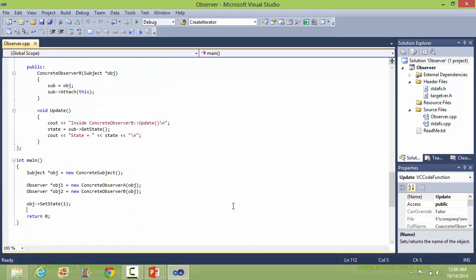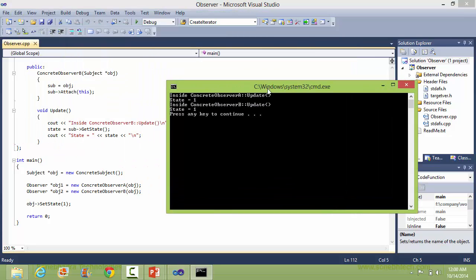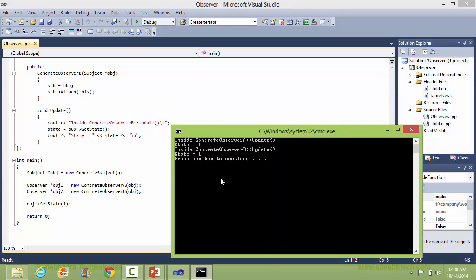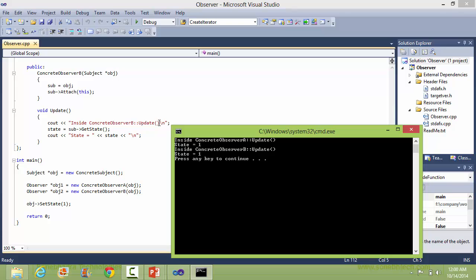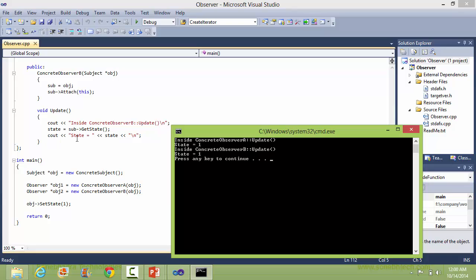We will run this and see the output. You can see: first, for ConcreteObserverA, update state equals 1; inside ConcreteObserverB, update state equals 1. So the update has been shown, then it updates the value, and then that state has been shown, which is 1. Here we are setting the value to 1.